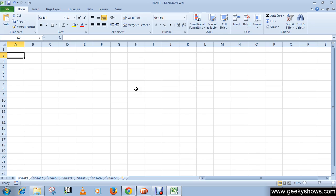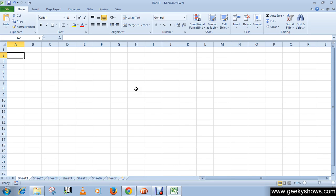When the worksheets are grouped together, any change made to one worksheet will be applied to all other worksheets in the group. You can group both contiguous and non-contiguous worksheets.